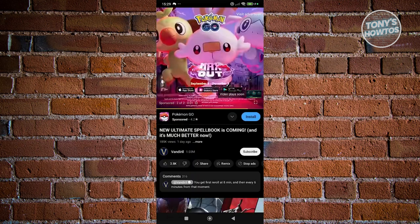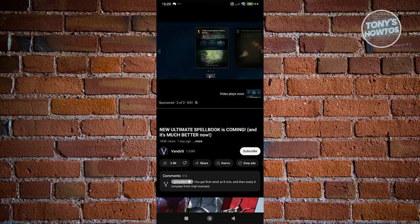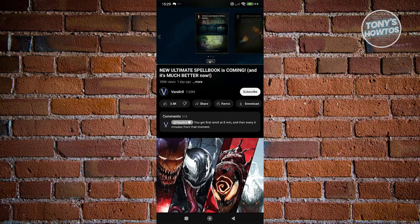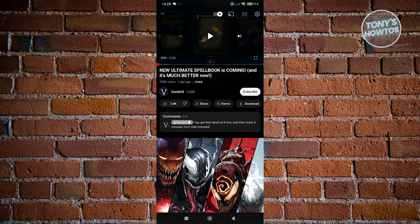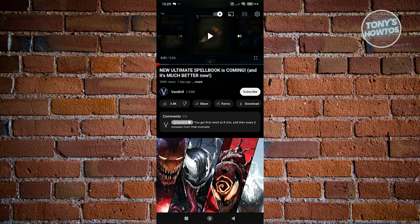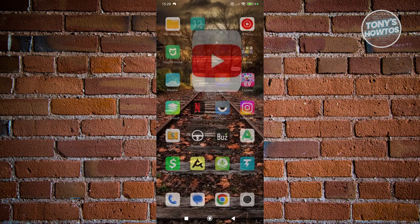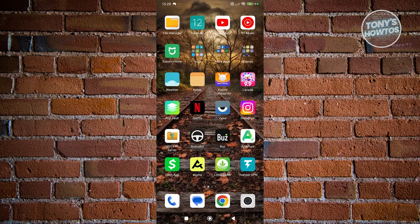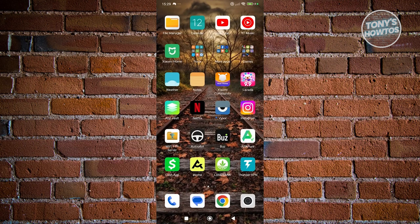The thing here is you can still use the web version of YouTube. The mute option is not present on the mobile app itself, but we can still access the website for YouTube. You want to open up any browser that you have here. In this case I'm using Google Chrome.